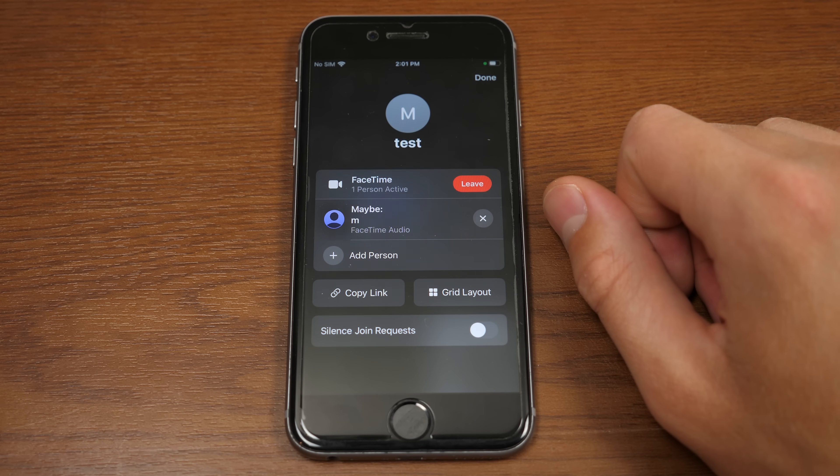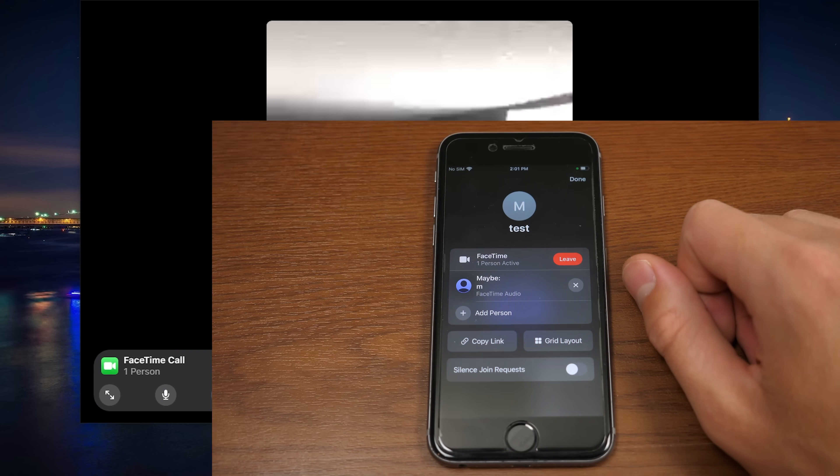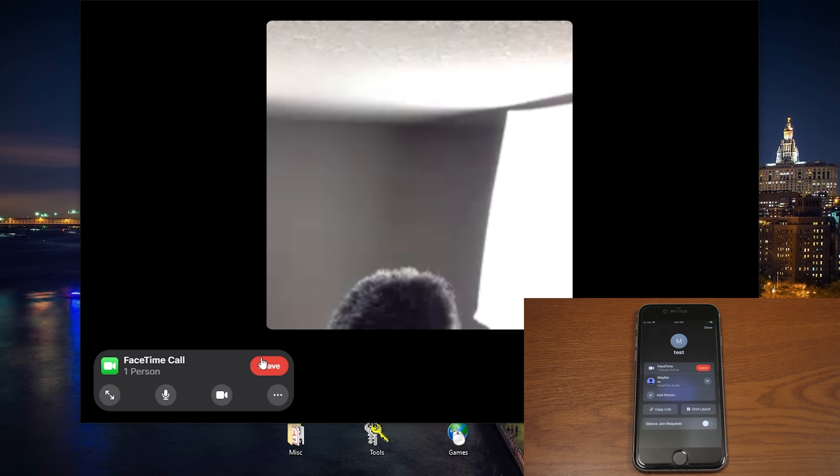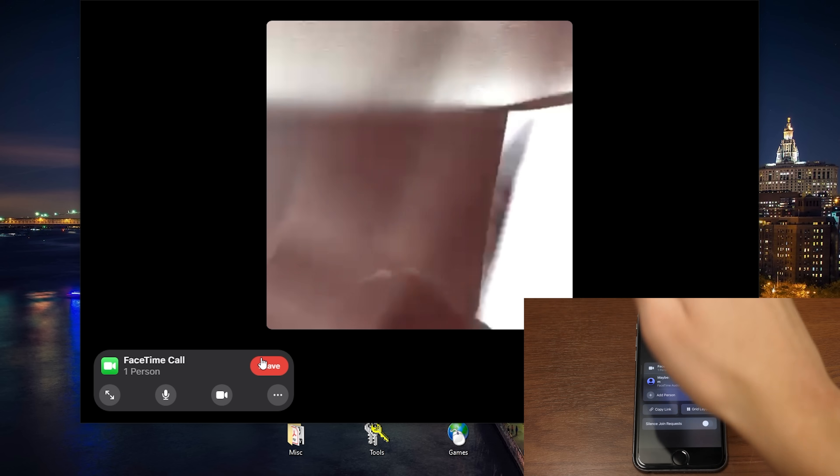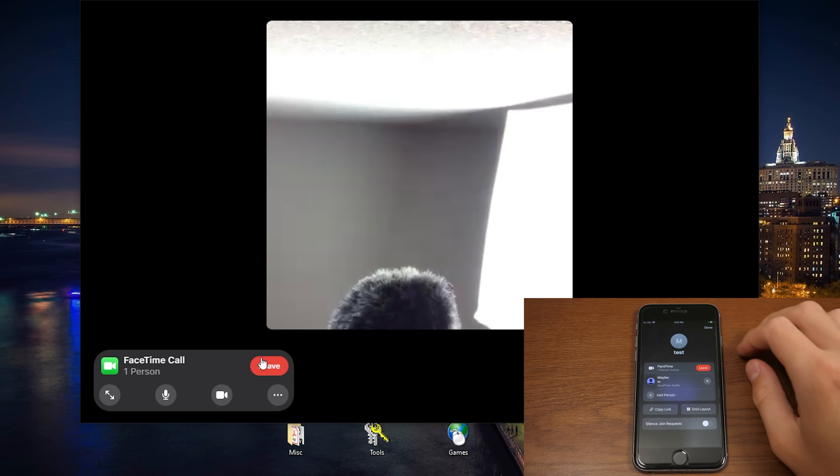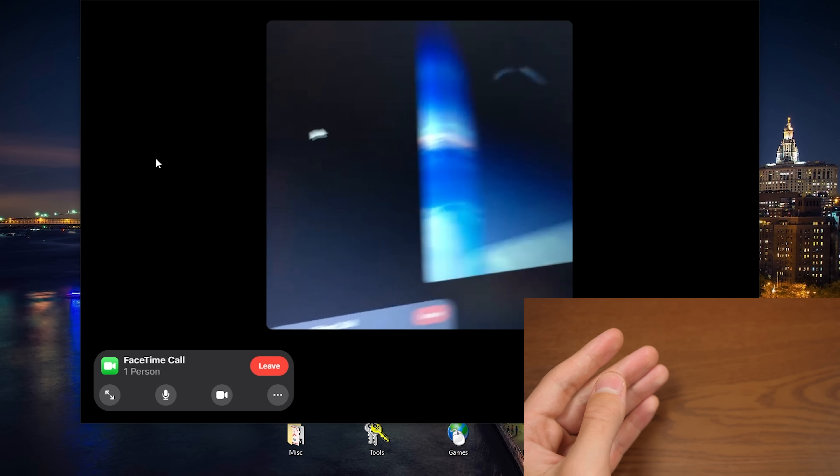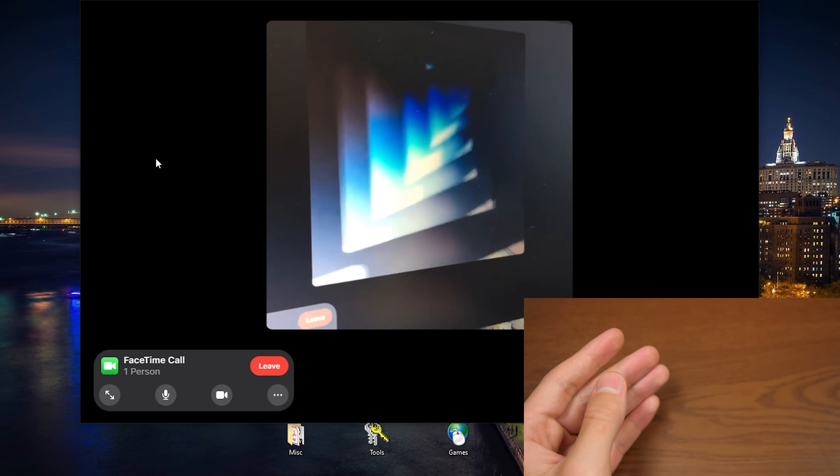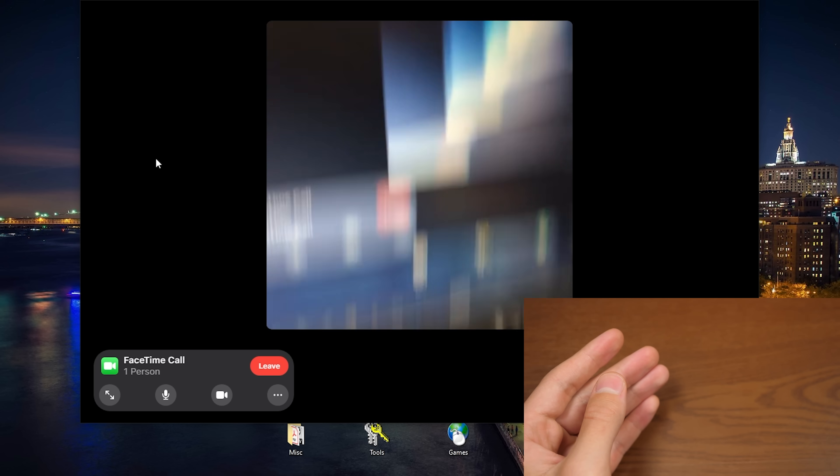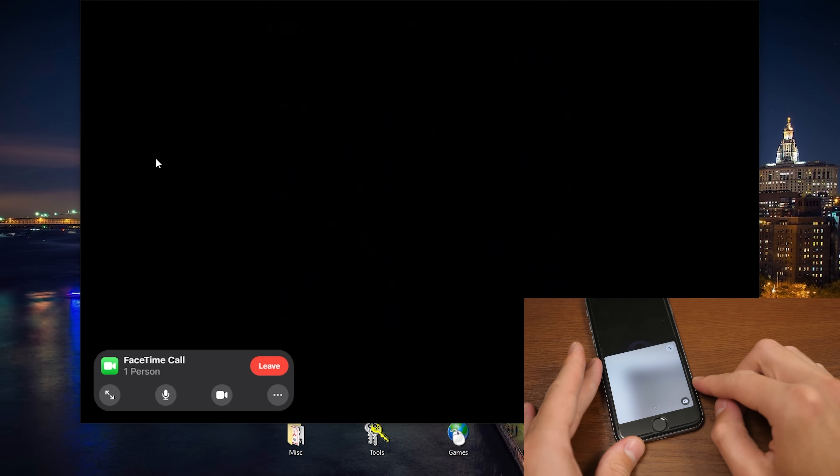And now I am in a FaceTime call with myself. So you can see that on the Windows PC, I can see what the iPhone camera sees. So there it is. So I can bring it over to the Windows computer here. And yeah, I mean, there it is, guys. That's literally all there is to it. It's very, very simple to do.